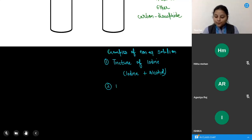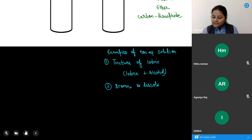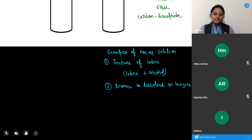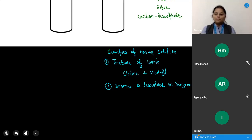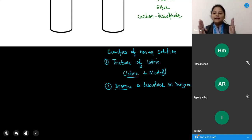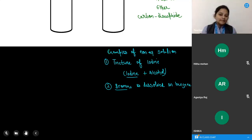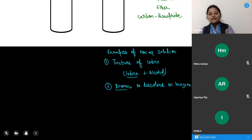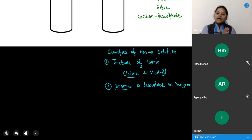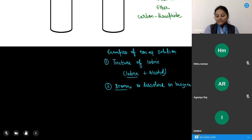Next, bromine is dissolved in benzene. Here the solvent is benzene, so this is also an example of a non-aqueous solution. Bromine, like iodine, is also an element. There are 118 elements discovered so far — sodium, iron, potassium, gold, silver, iodine, and bromine are all elements. When bromine is dissolved in benzene, the solvent is not water, so it is a non-aqueous solution.